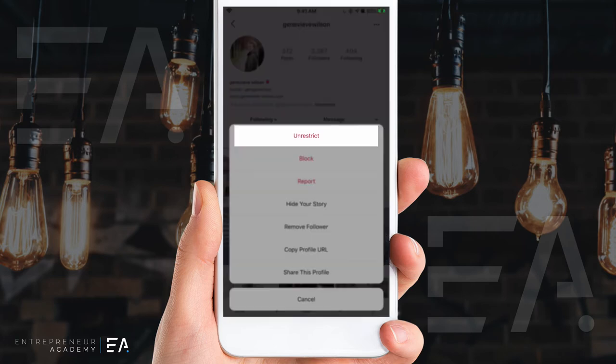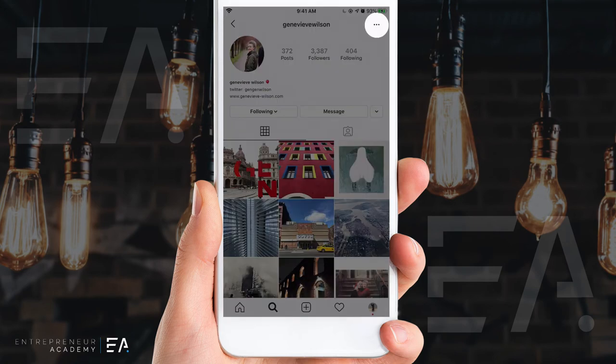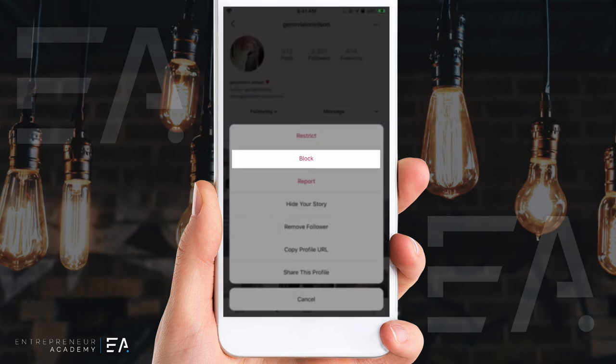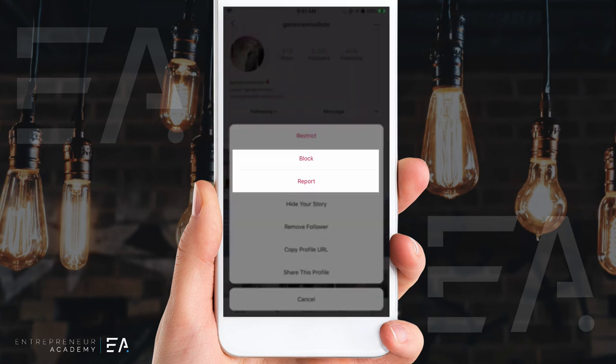You can unrestrict them anytime by simply clicking unrestrict. If you were to block them, it completely removes you from Instagram according to their search engine. If they go looking for your page, it will look like your page is completely missing or totally deleted. That is certainly an option if you want to cut contact with somebody, if you are being harassed or upset by someone and want to completely remove yourself from their vision — go ahead and block them or report them, whichever suits you.